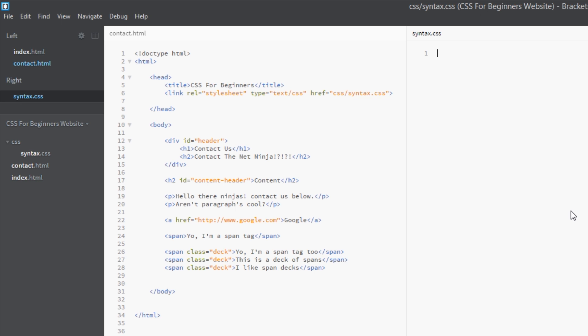You need to understand what these conflicts are doing to your CSS, and to understand that you need to understand the cascade, which we're also going to talk about in this video. Best way to do that is through an example, so we're going to do just that.